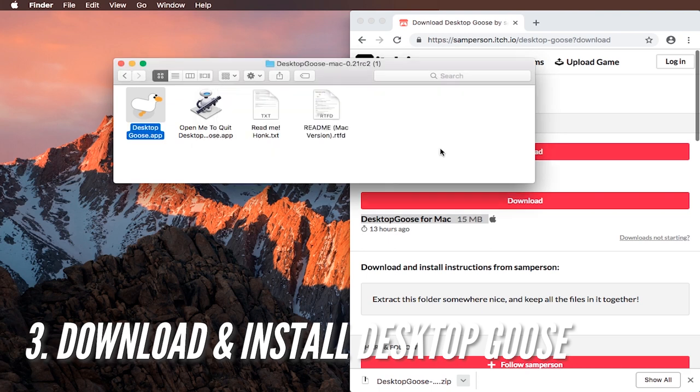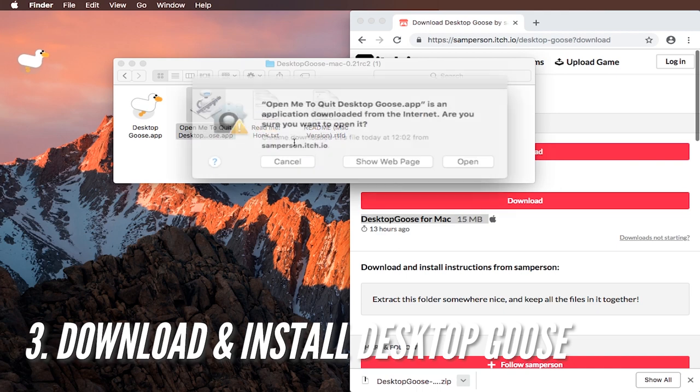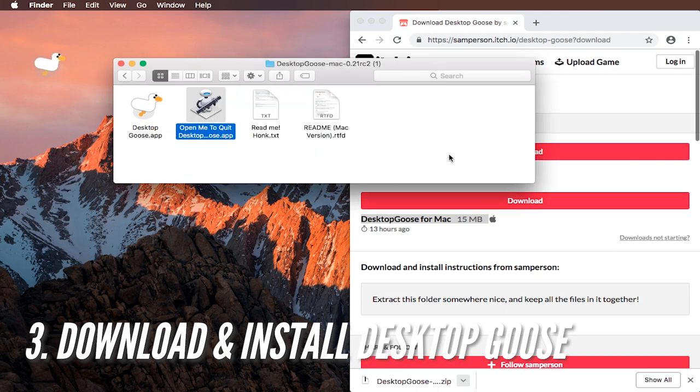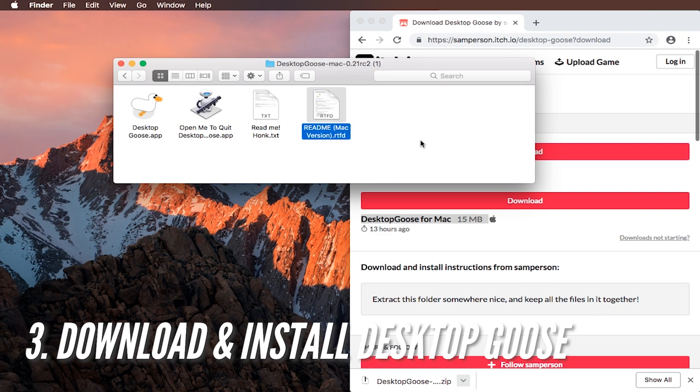But yes you are because you want a cute little buddy on your screen and you did download it from Sam Pearson dot itch dot IO, didn't you, safely from the correct website, not from some scammy website right. You download it from a correct place. Okay. And then you can use open me to quit desktop goose to evict it.